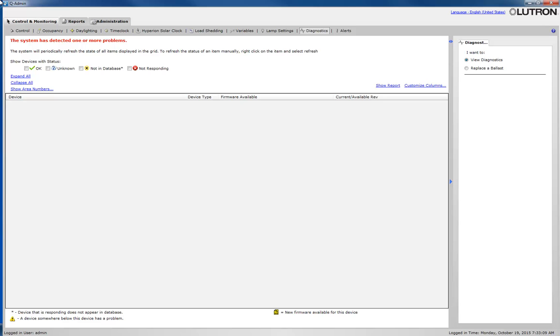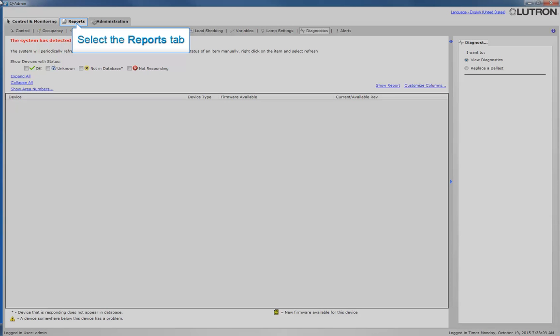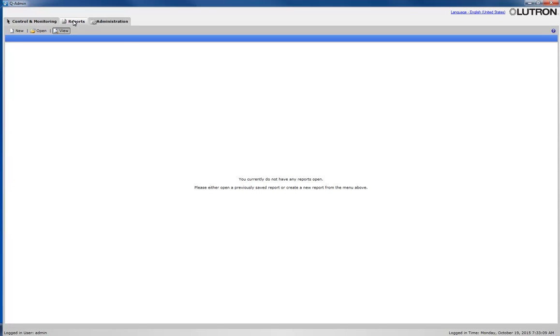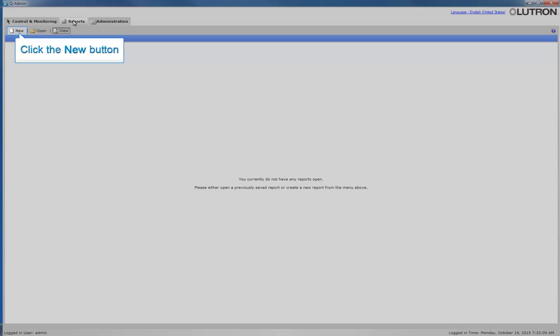Now that you have the software open, click on the Reports tab. To create a new report, click on the New button.